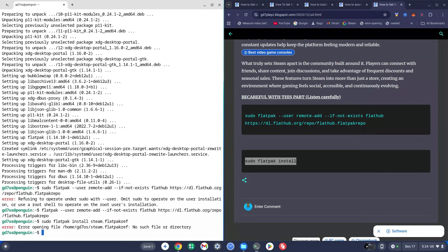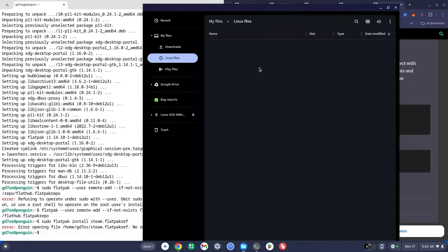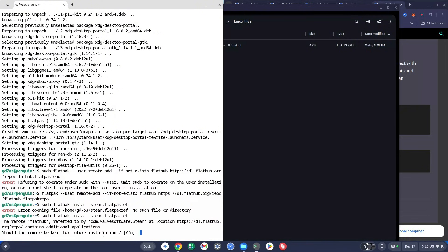I intentionally triggered an error here to show you: if you get an error it's either because you didn't spell 'steam.flatpakref' correctly or the file is in your Downloads folder instead of your Linux Files. I intentionally deleted the file to demonstrate this. Copy it back into Linux Files, make sure everything is in lowercase, not capital letters, then run the same code again.